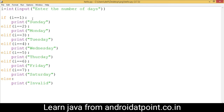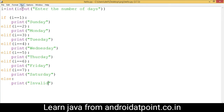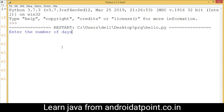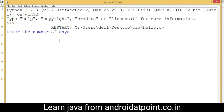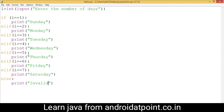If the user enters a value that doesn't match any condition, control goes to the else part and prints 'invalid'. Let's run the program — enter the number of days as 3 and it prints 'Tuesday'. Now enter 9 and it prints 'invalid'.